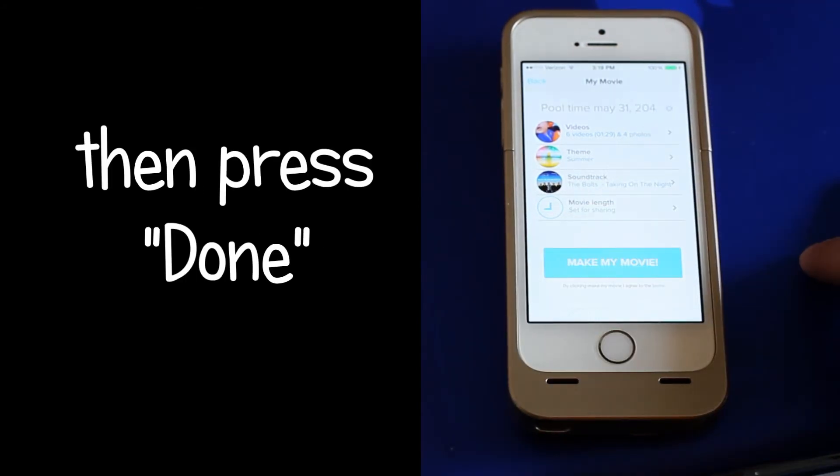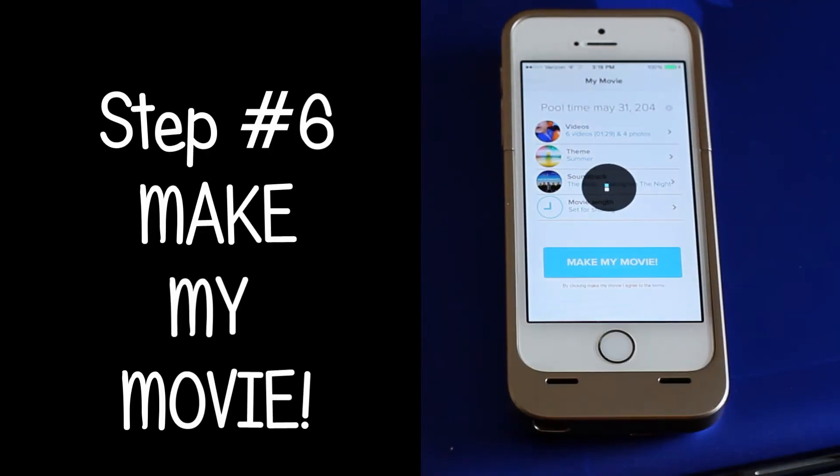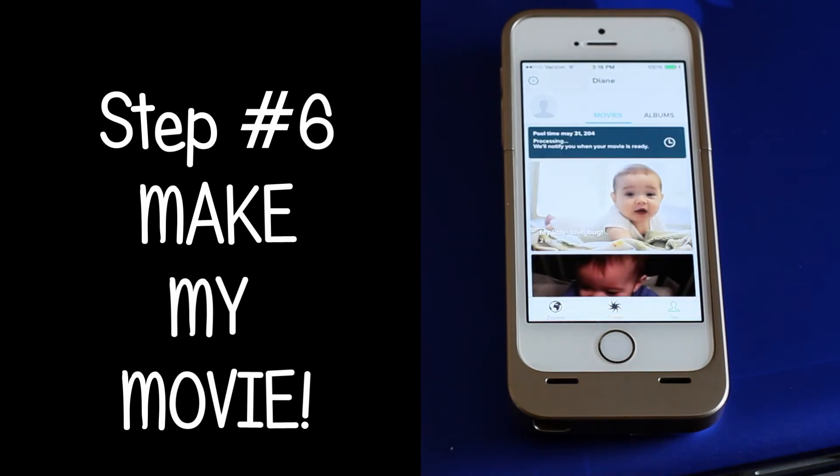After that, you hit make my movie. It takes a couple of minutes for it to do its magic, but once it does, you will be pleasantly surprised.